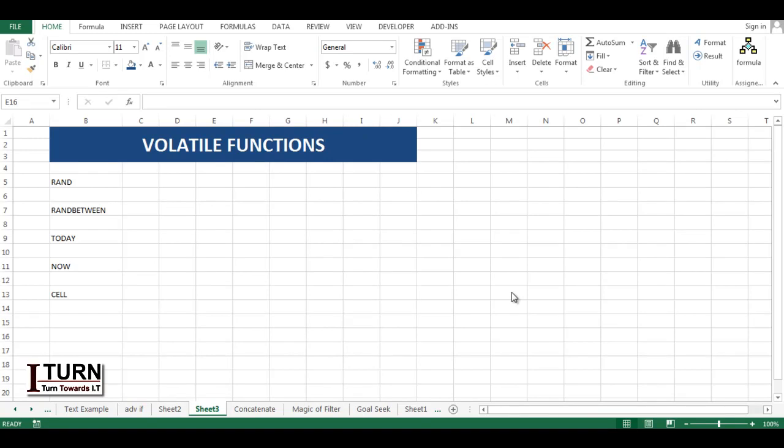Hello friends, my name is Imanshu and in this video I'm going to talk about volatile functions. The term volatile is used for functions which keep changing when you make a change in your data or when you enter something in a cell.